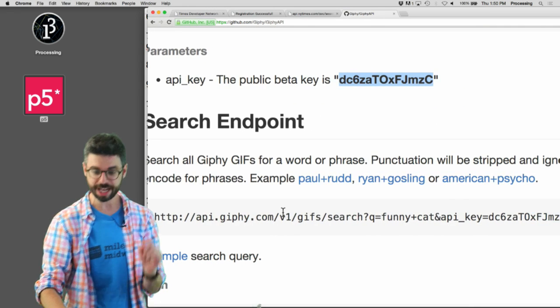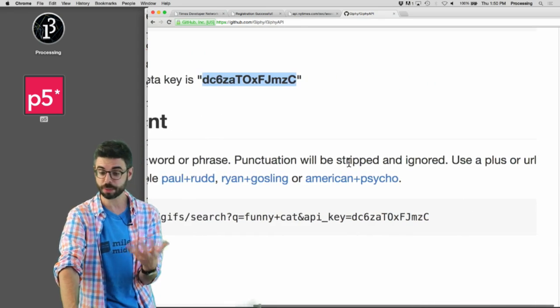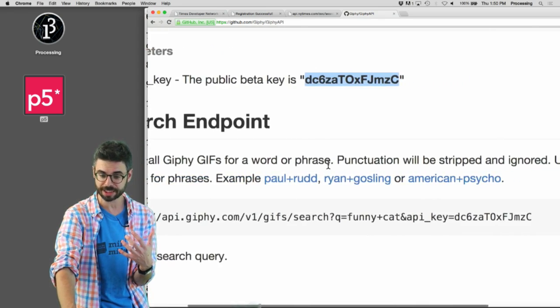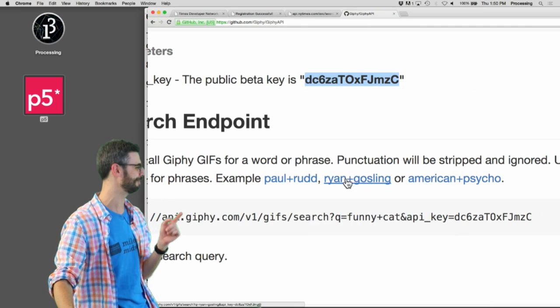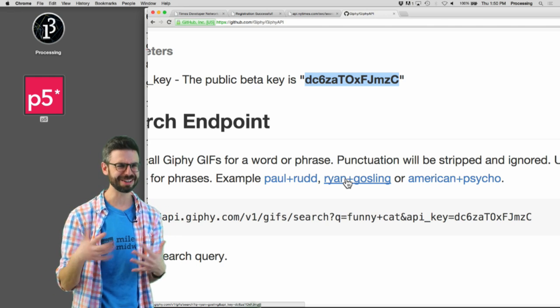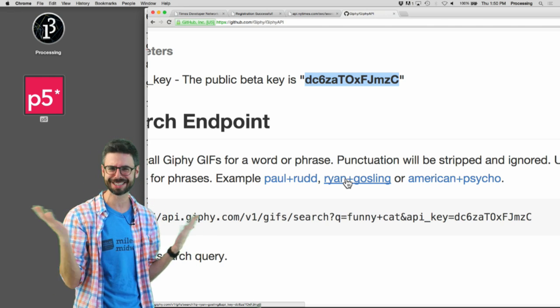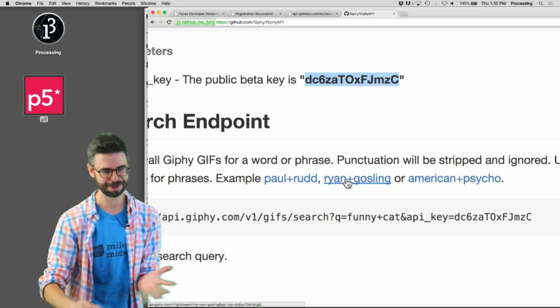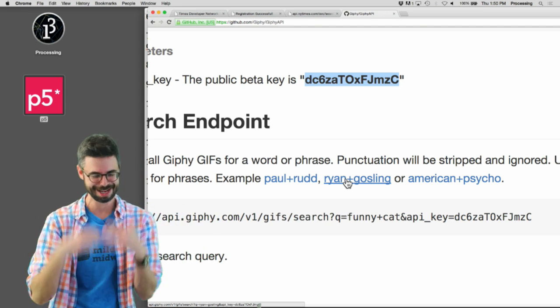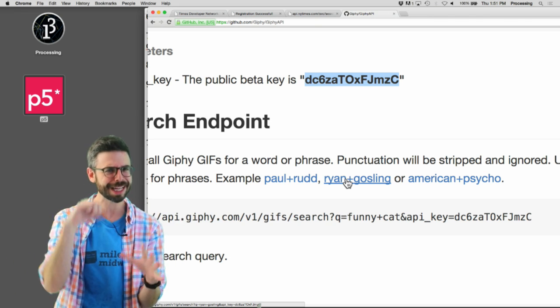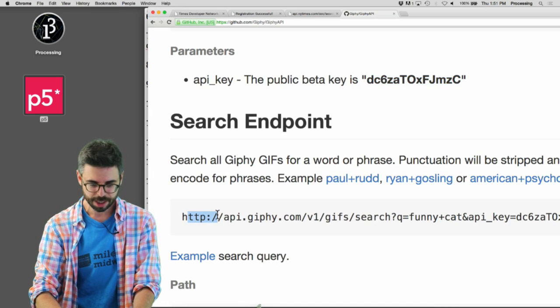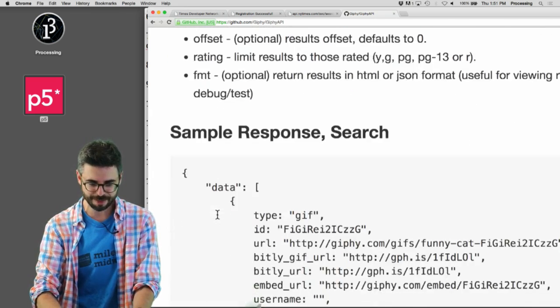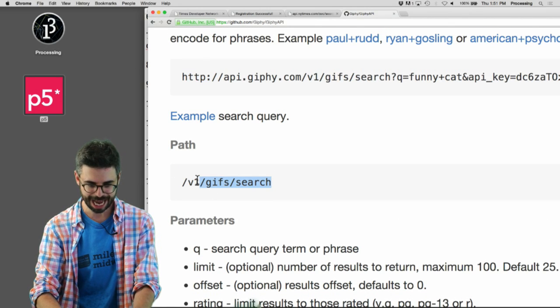So what I definitely need is this. This is the URL to the API. I'm also going to need this public key. Let's save that there. Now, search all Giphy GIFs for a word or phrase. Punctuation will be stripped or ignored. Use a plus or URL encode for phrases.